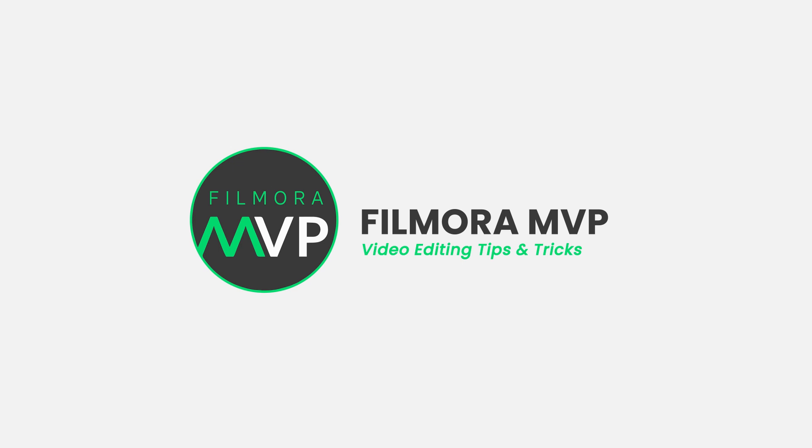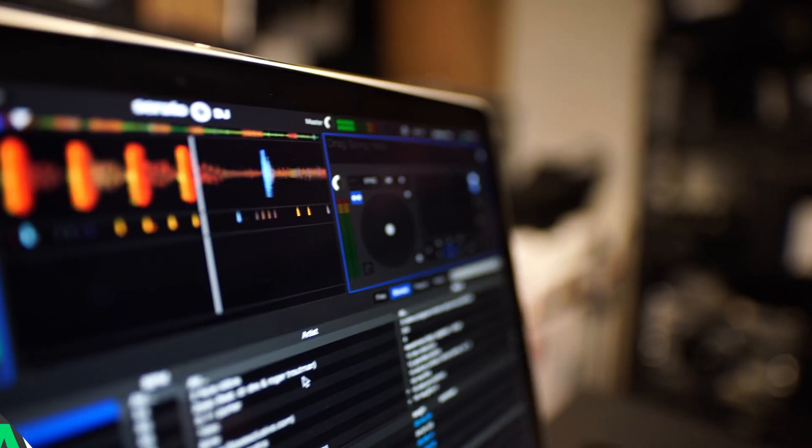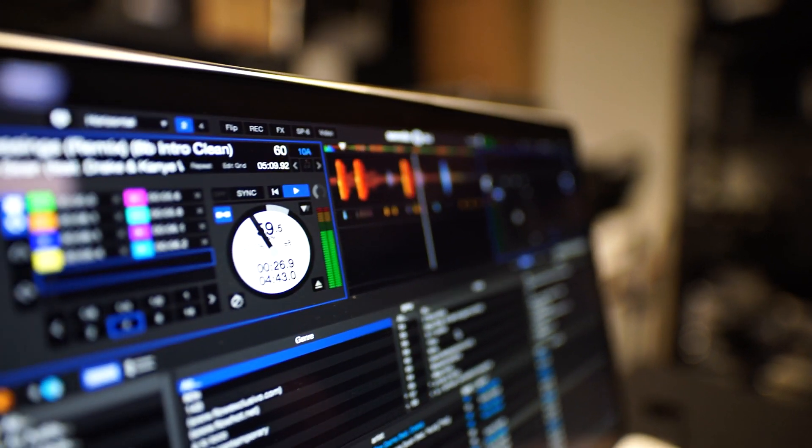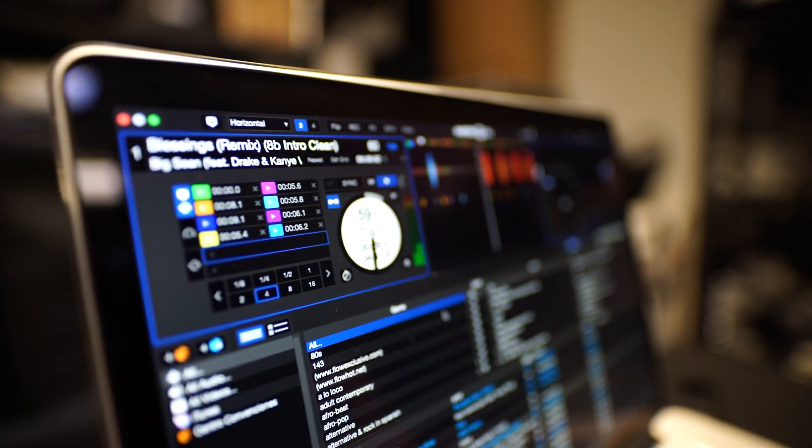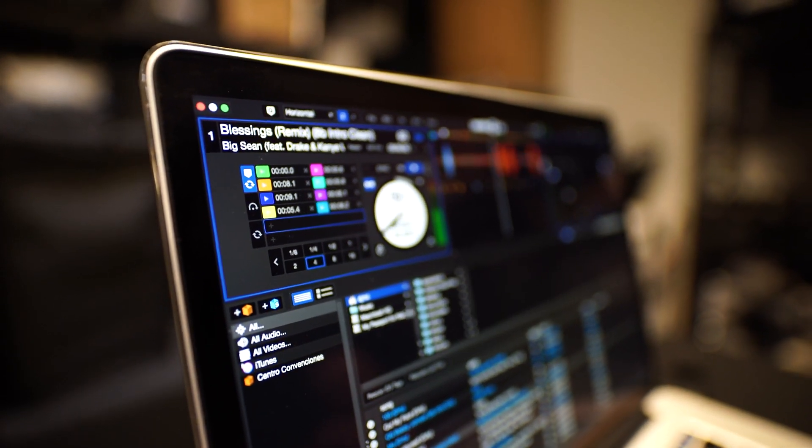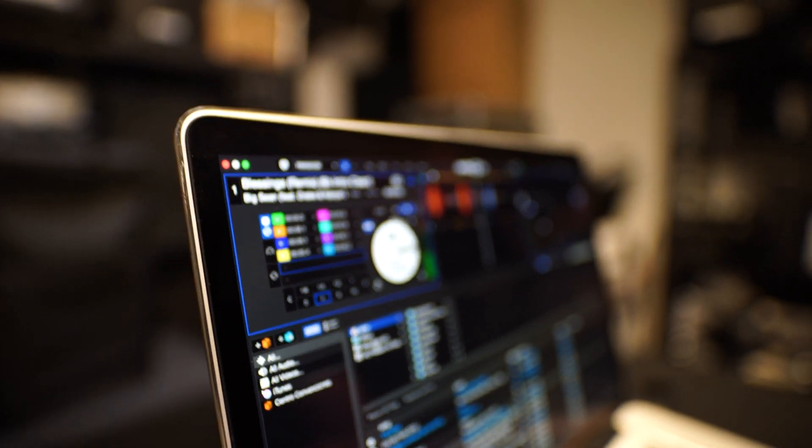Hey everyone! Welcome back to Filmora MVP YouTube channel. AI Music Composers generate original, copyright-free music you can use in your latest YouTube video or social media video ad.